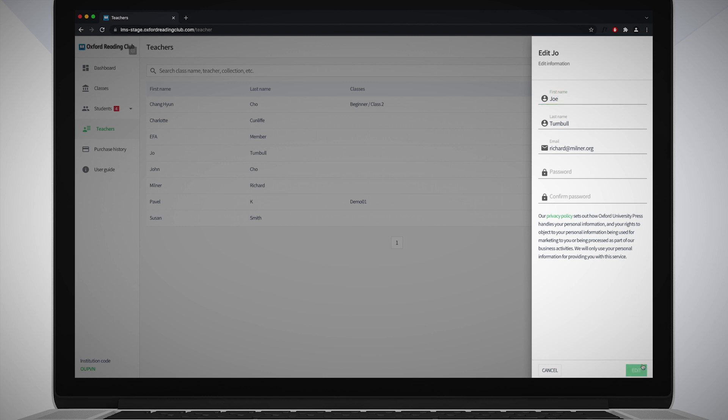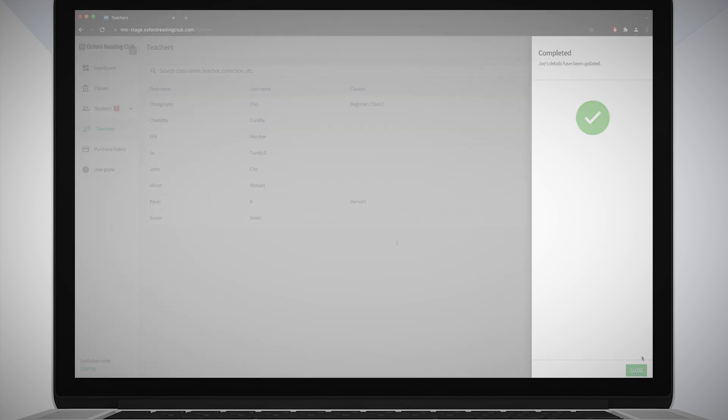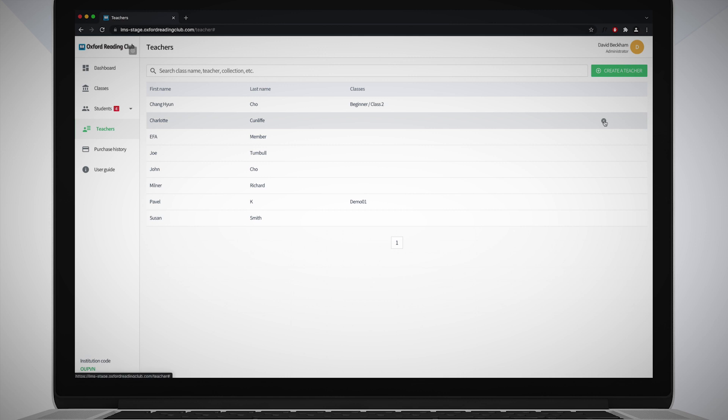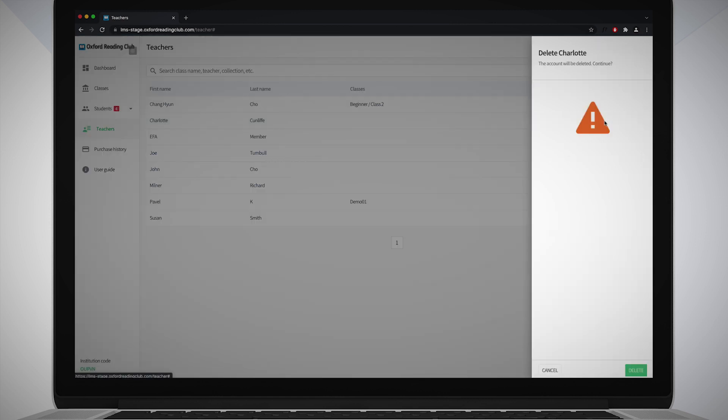You can delete a teacher by hovering with your mouse over the name of the teacher you want to remove from the list on the teachers page, and clicking on the cross button that appears. Select Delete in the side panel, then click Apply.